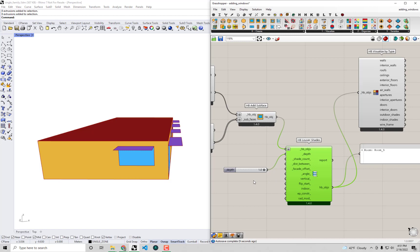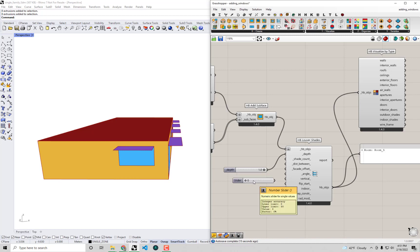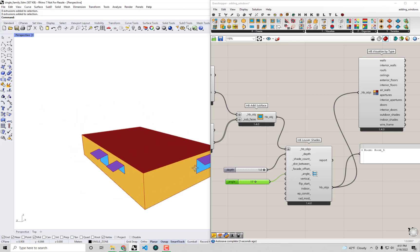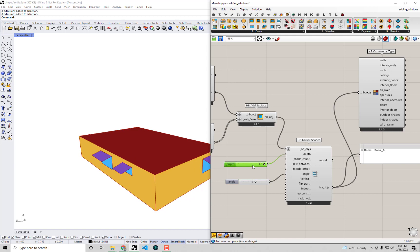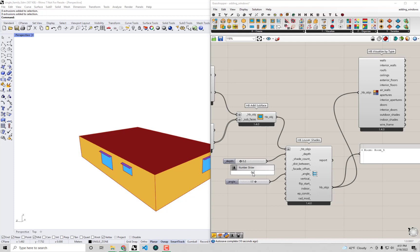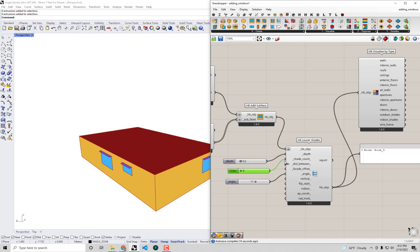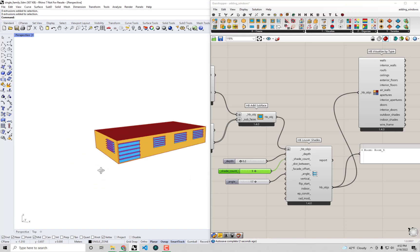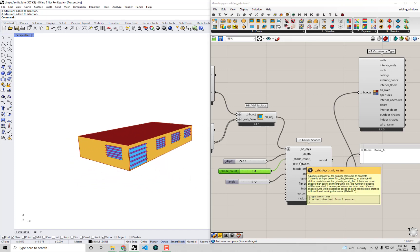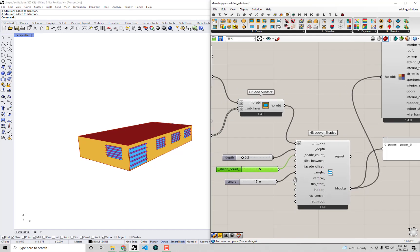This is just an overhang or awning, but we can change things like the angle — say up to 30 degrees — to make them more like an awning. Or if we want more of a louver strategy rather than one deep overhang, we can shorten these and add a shade count using a slider going from 0 to 10, which lets us create various numbers of louvers across the windows.